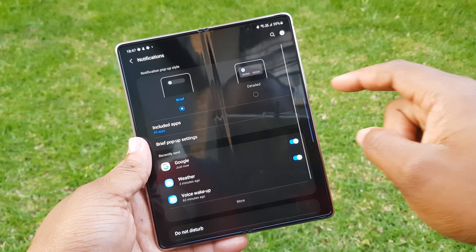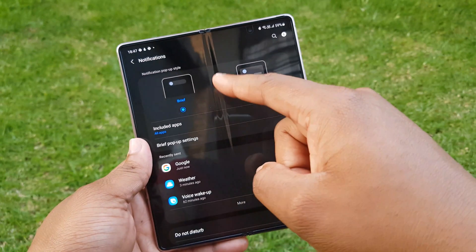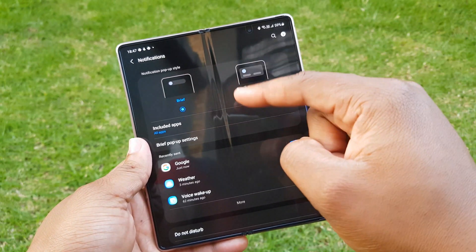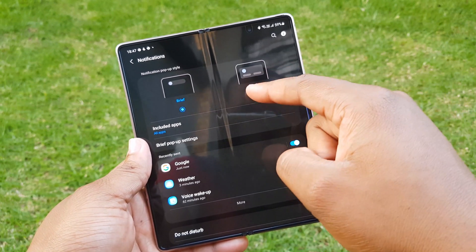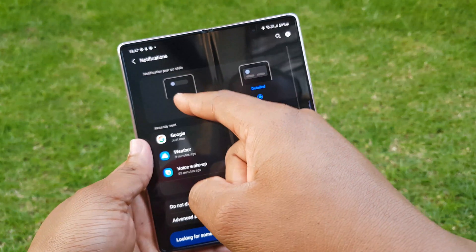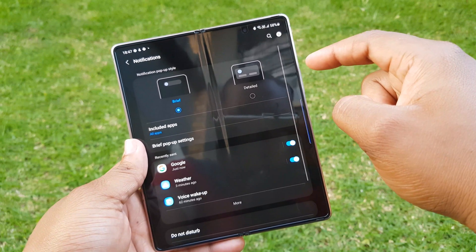The aim in notification settings seems to have been to house all settings related to notifications under one place, allowing for better control. There are also different pop-up notification styles: firstly a brief one, and secondly a detailed one. The brief one allows for a smaller pop-up notification, while the detailed one allows for a bigger pop-up that includes the contents of the notification.